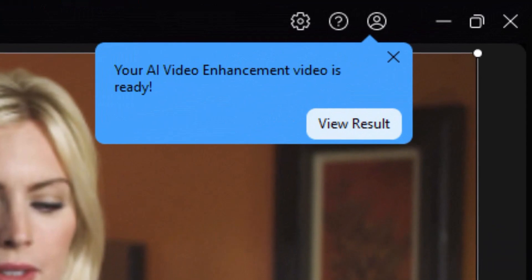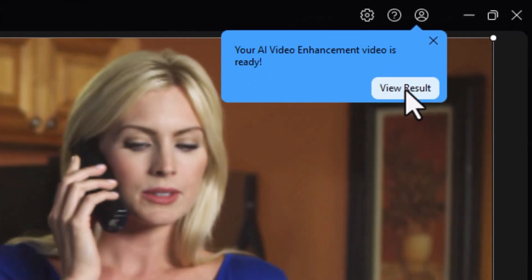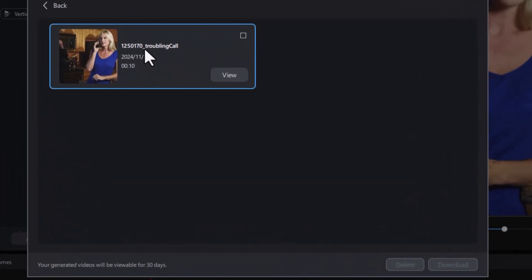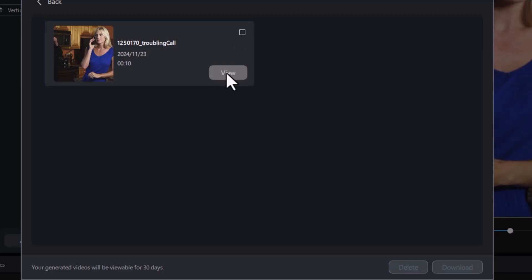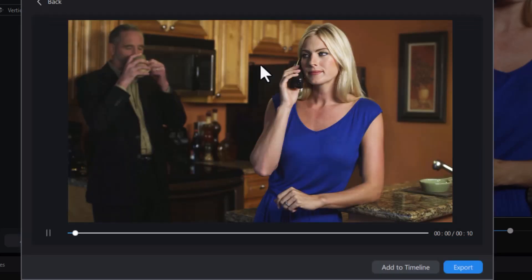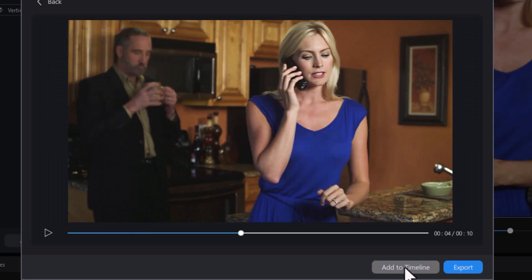Three minutes to start — we'll see how long it takes before I get my finished product. Now it shows me that my AI Video Enhancement is ready. I'll click on View Result. It says it's viewable for 30 days.